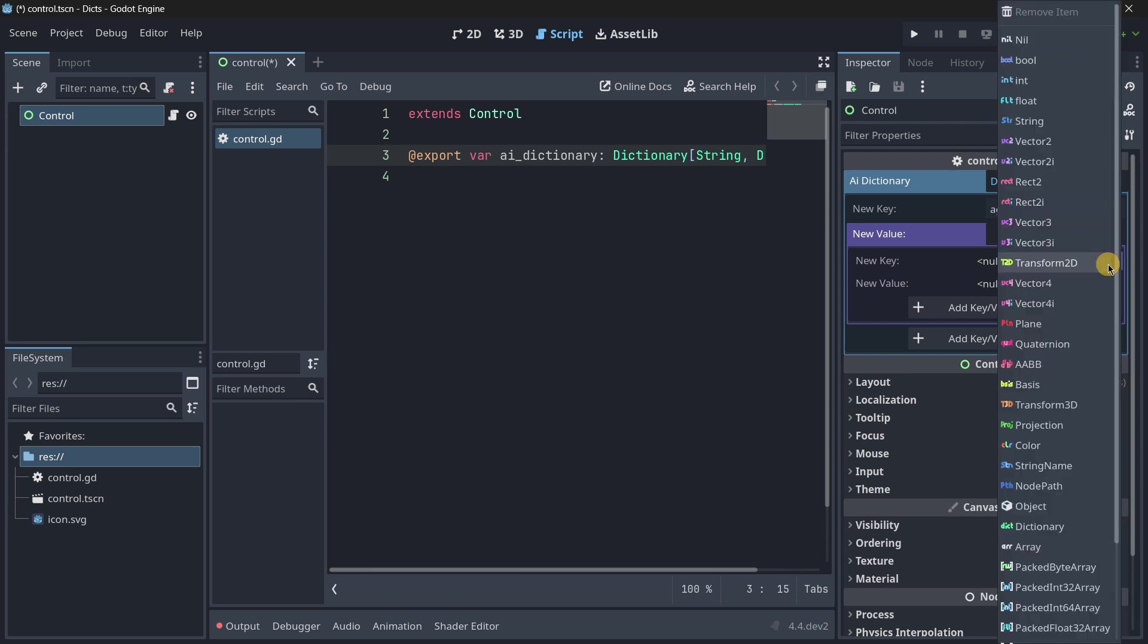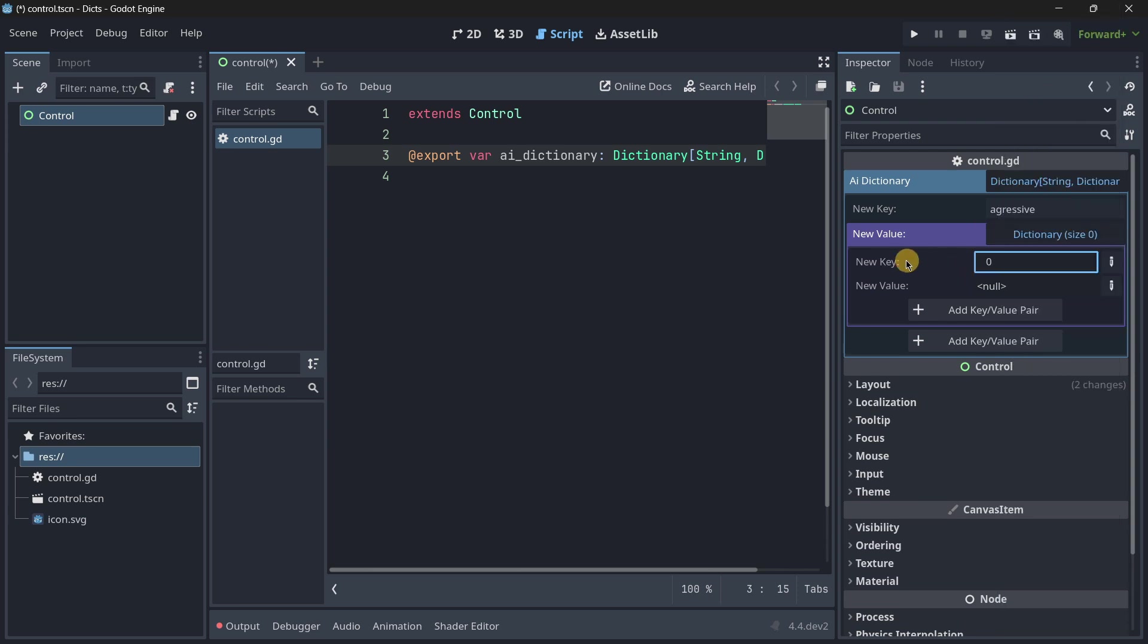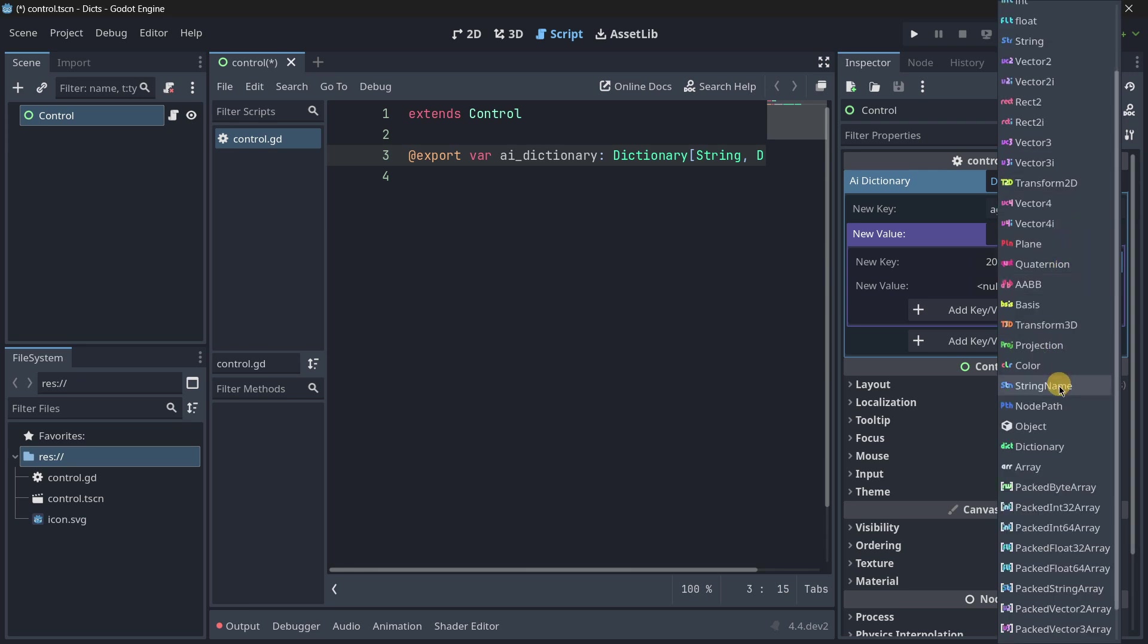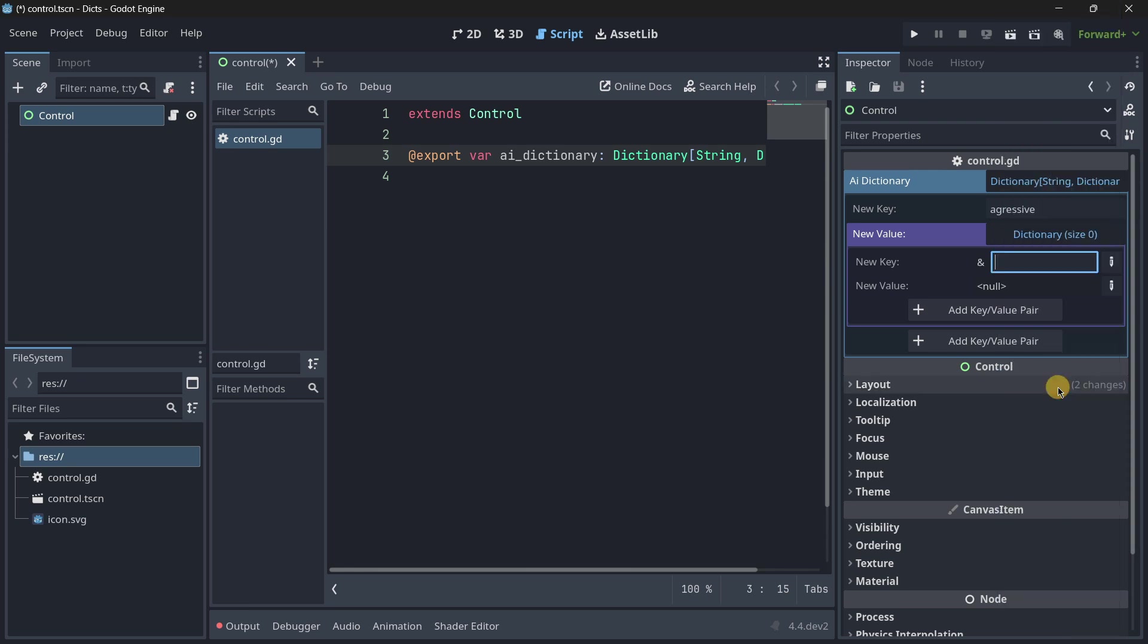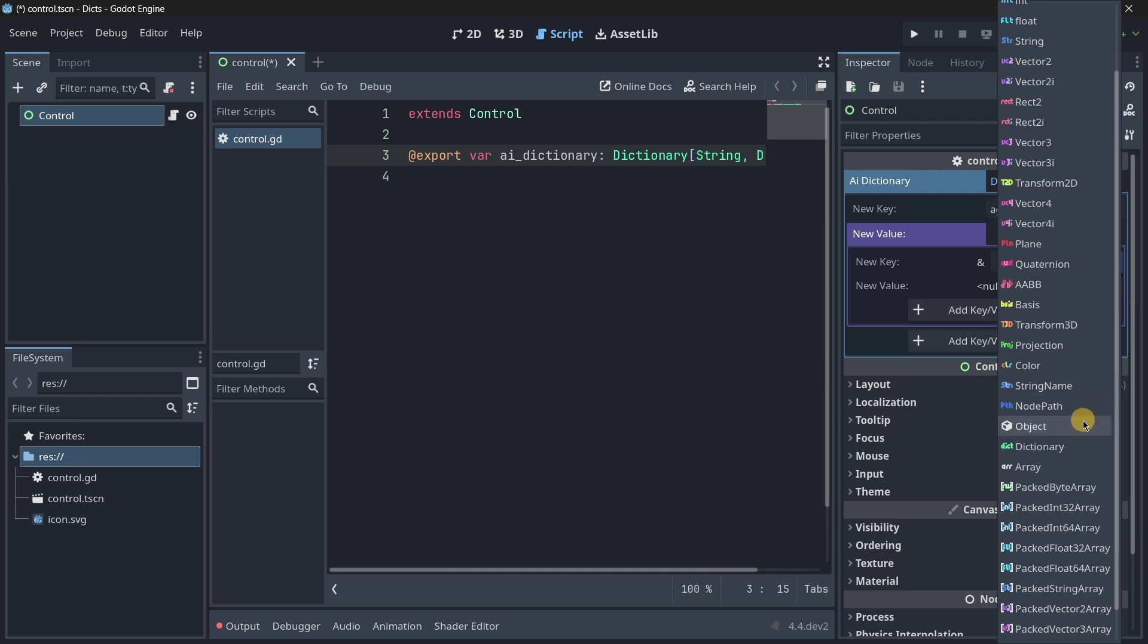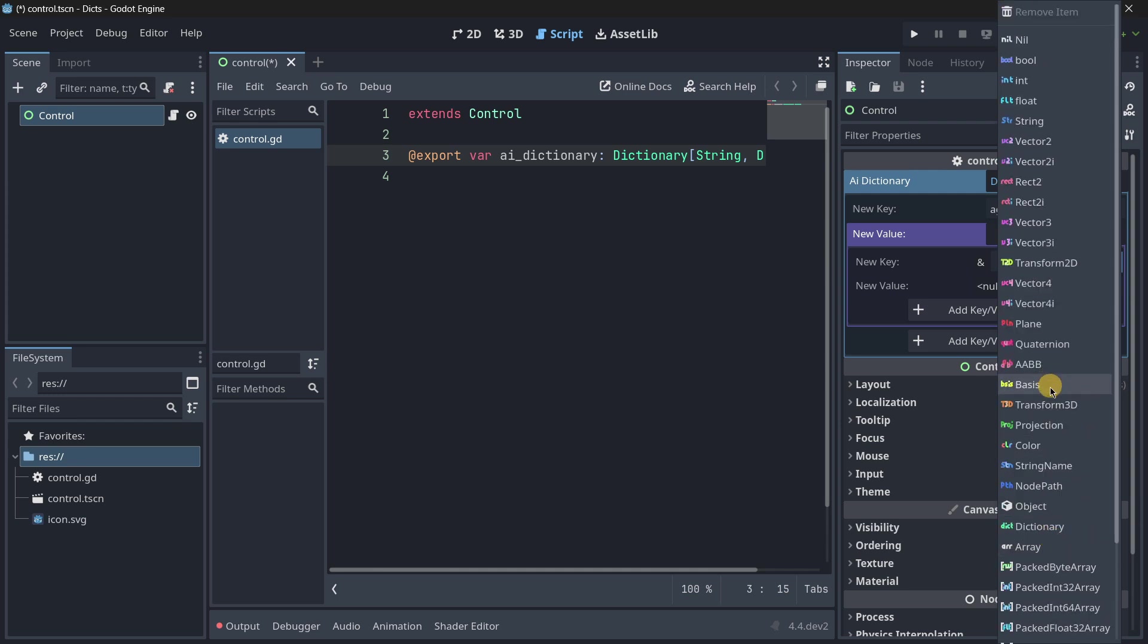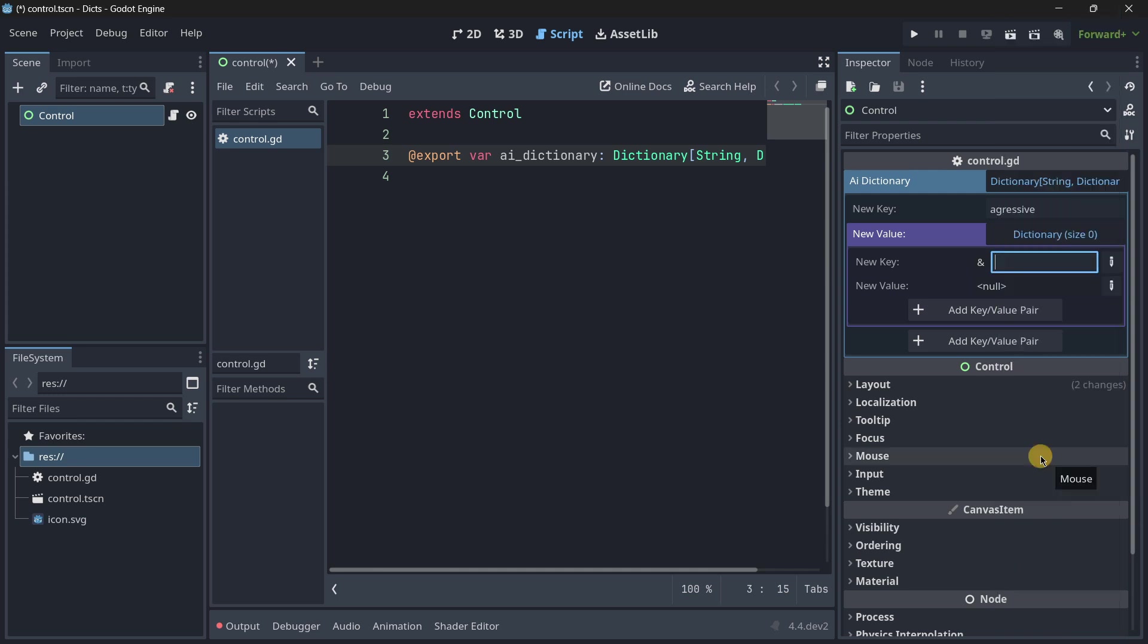And for the dictionary, let's say that we would have different stuff over here. So, for example, we are going to be having a float with the speed that this will have. So, maybe 20 of speed. I'm sorry. Firstly, here, I have to put the key name. So, this would be a string. So, string name. Or, well, not string name. Just string. This would be speed.